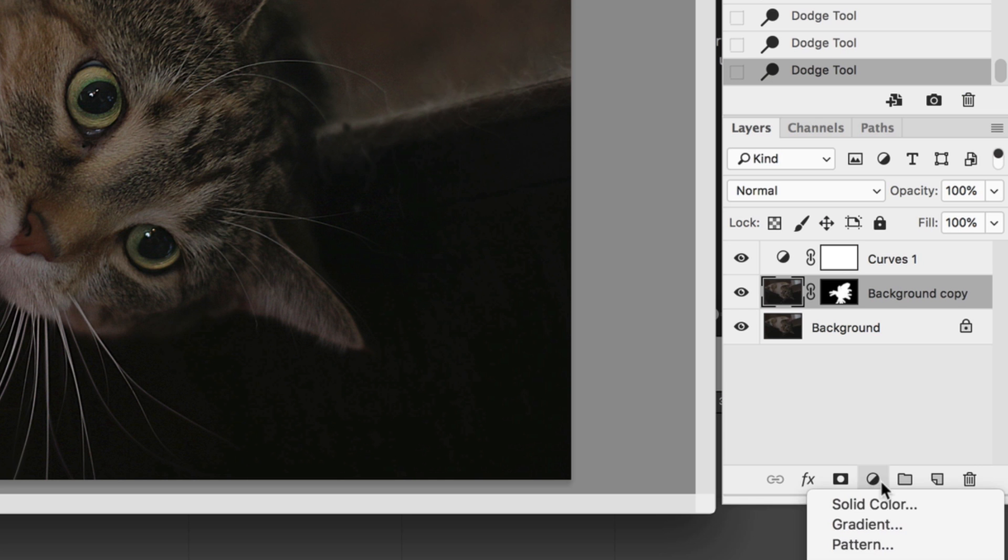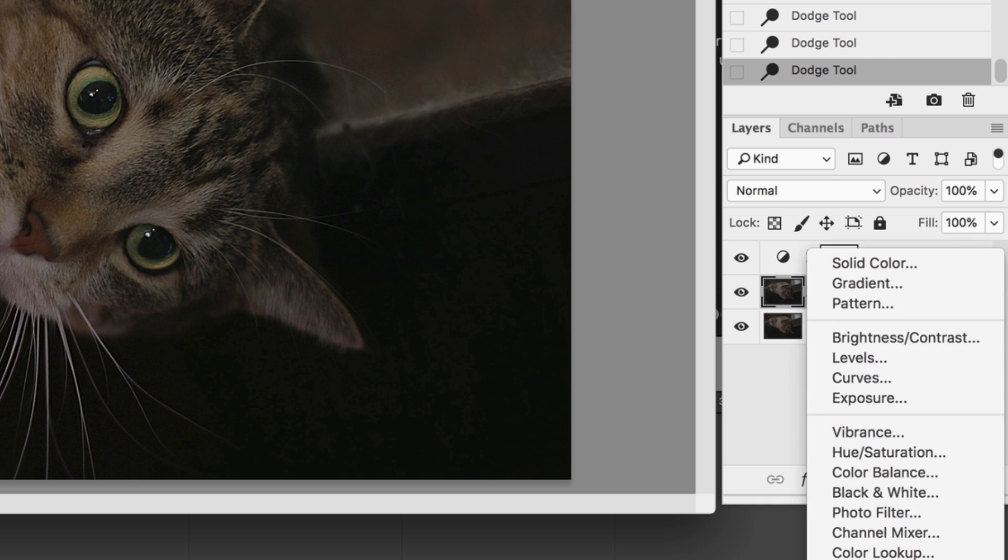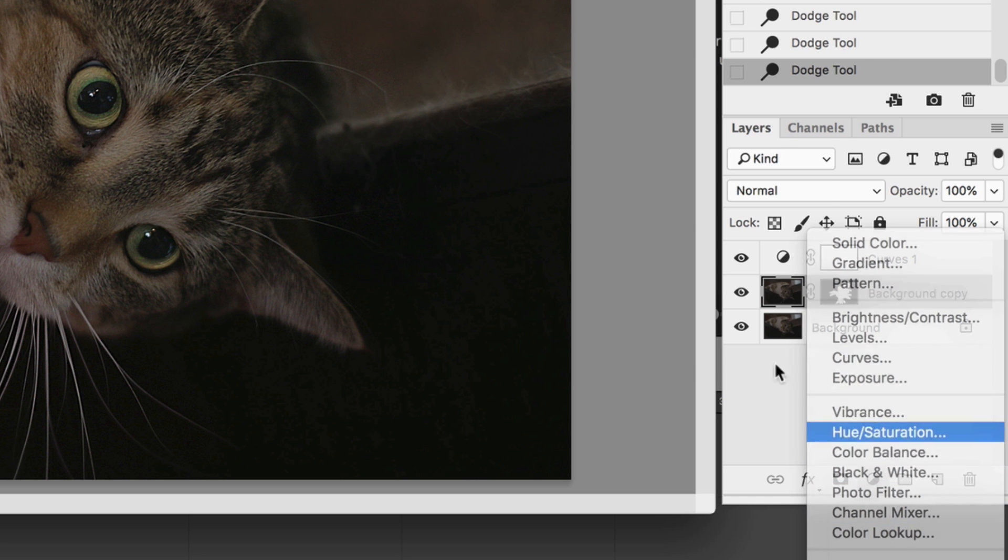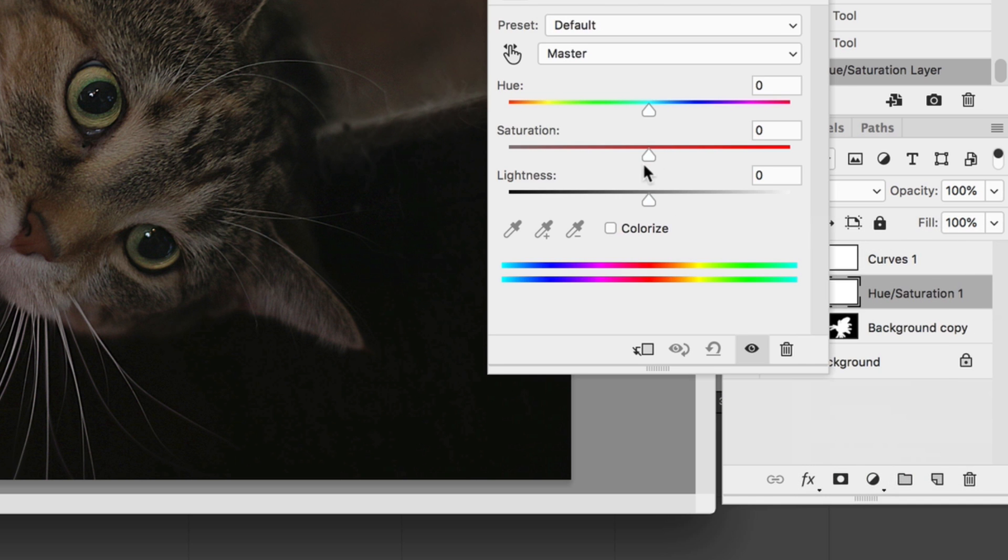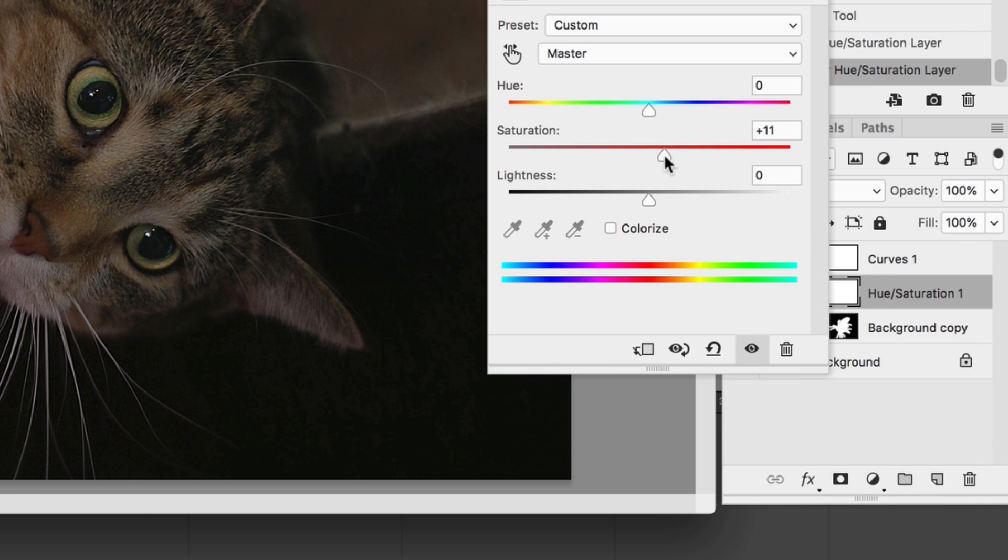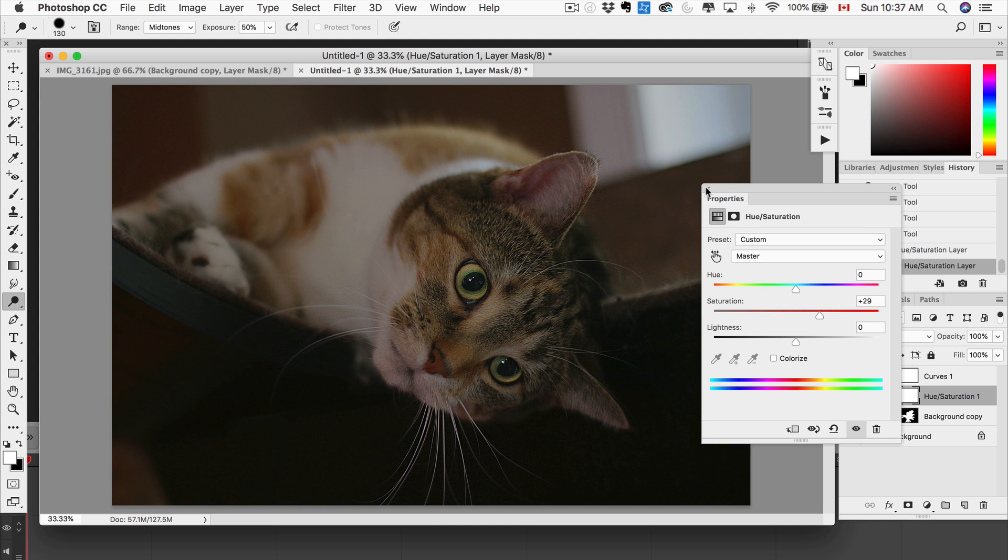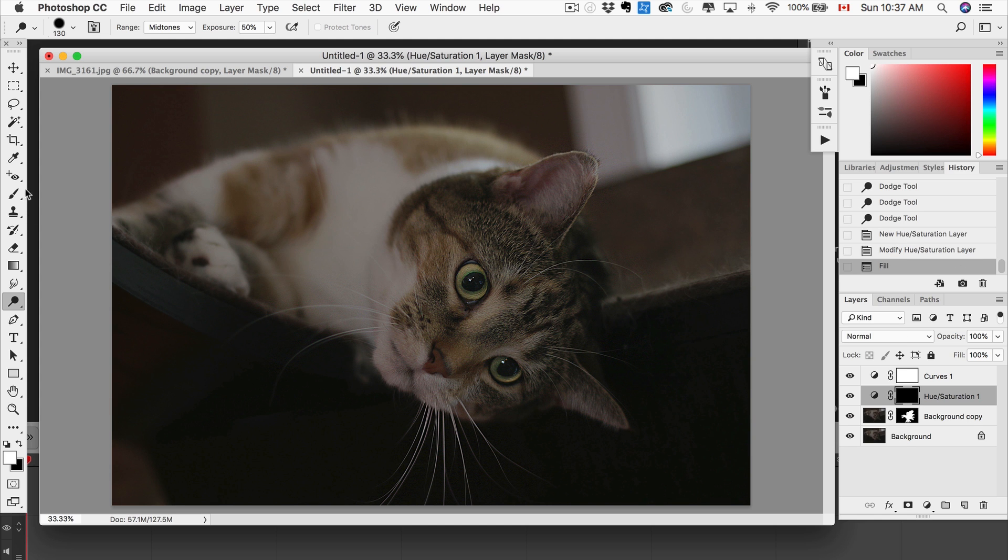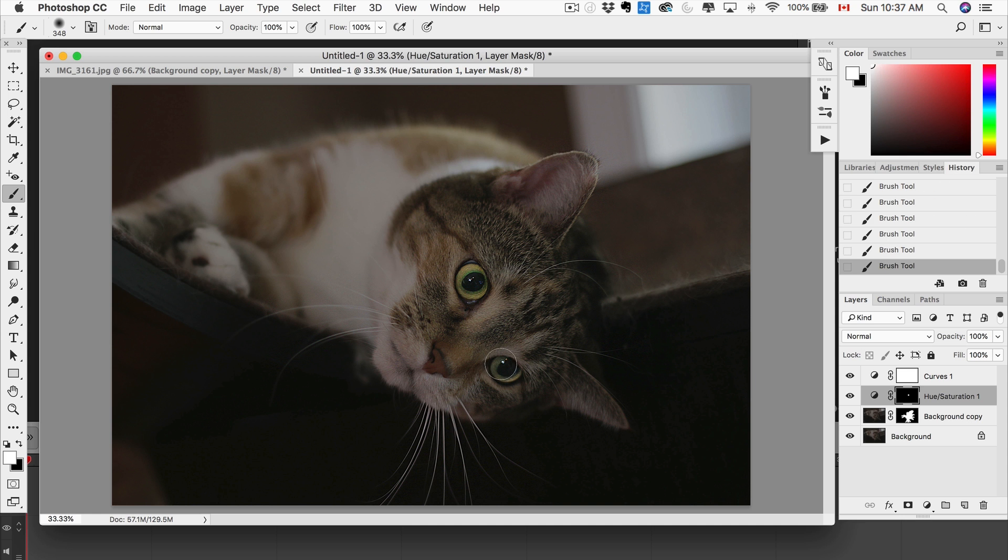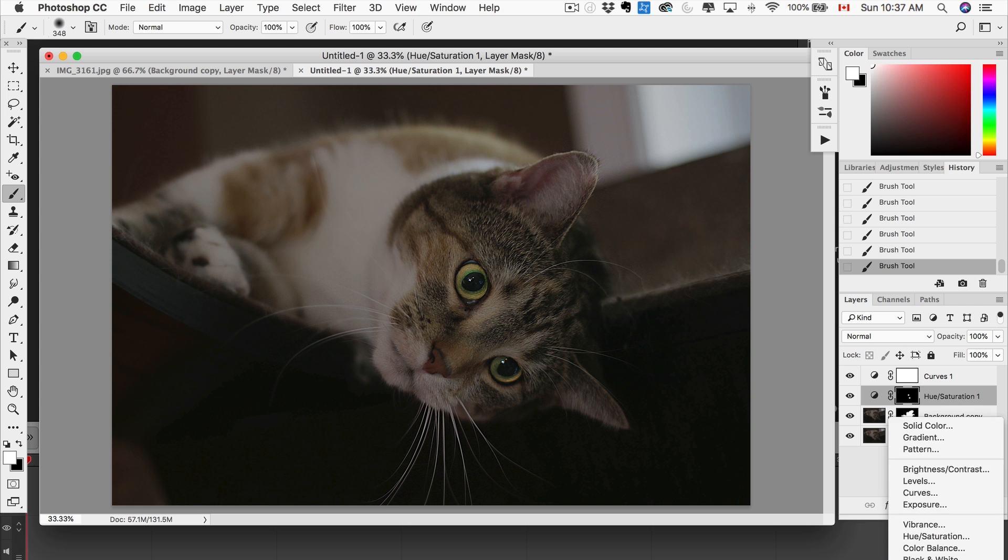Now we're gonna add a hue and saturation, and let's make those eyes pop even more. So we're gonna fill that black, grab a brush, and we just want to brush that around the eyes. Because I don't want that saturation to appear everywhere, just want it around the eyes.